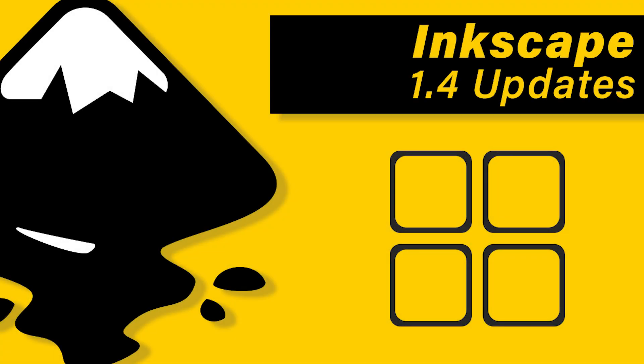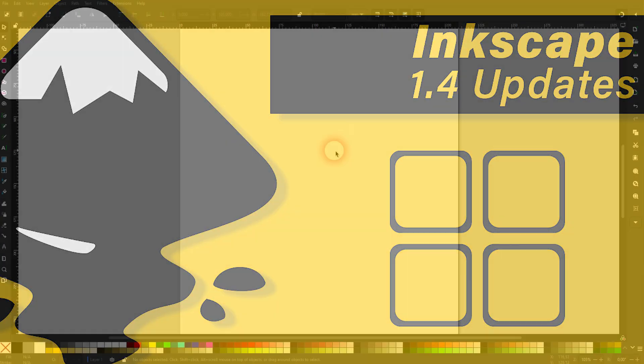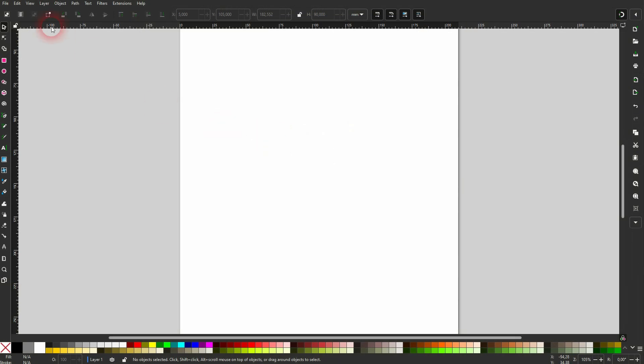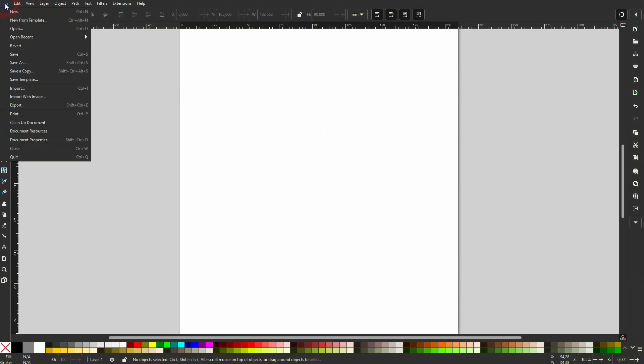Now we're back to Inkscape 1.4 updates. We have a new grid, it's called the Modular Grid. Go to Edit, Document Properties.